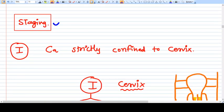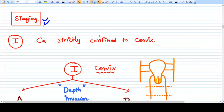The staging of Ca Cervix is very important and frequently asked in examinations. You need to learn and remember this staging clearly — write it down and read it at least two or three times.